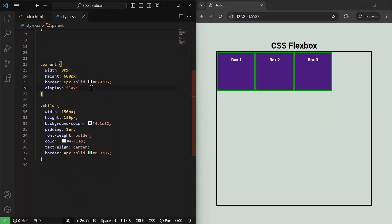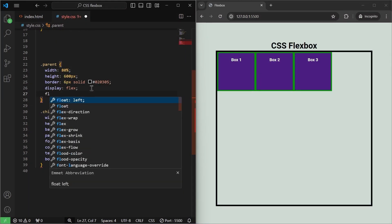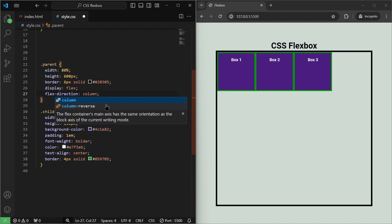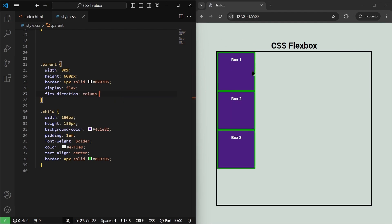Next up is the flex-direction property. If I write flex-direction:row and save it, nothing changes because by default flex-direction is always row — elements are positioned along the row, so the main axis is horizontal and the cross axis is vertical. But if I change flex-direction to column and save it, our child divs are displayed in a vertical direction. That's because the main axis is now vertical and the cross axis becomes horizontal when we use flex-direction:column.